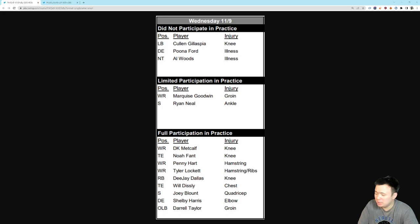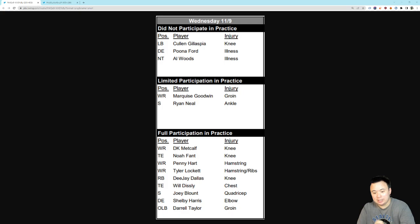Ryan Neal, also limited participation. I believe he's going to be okay. I believe he's been popping up on the injury report a little bit every week in recent times. So, I think that's totally fine. Not worried about that.